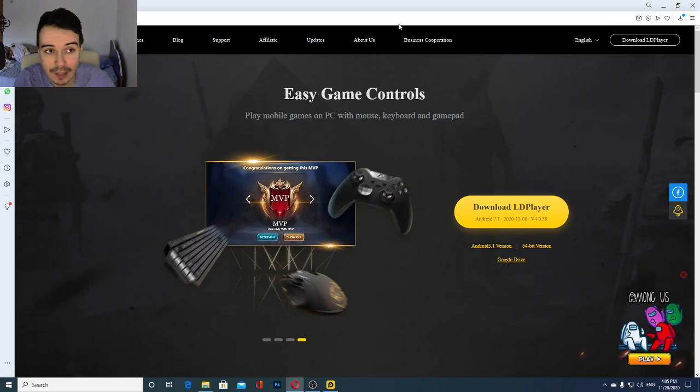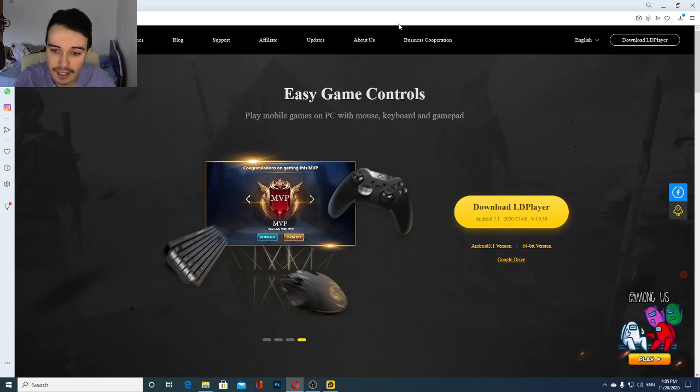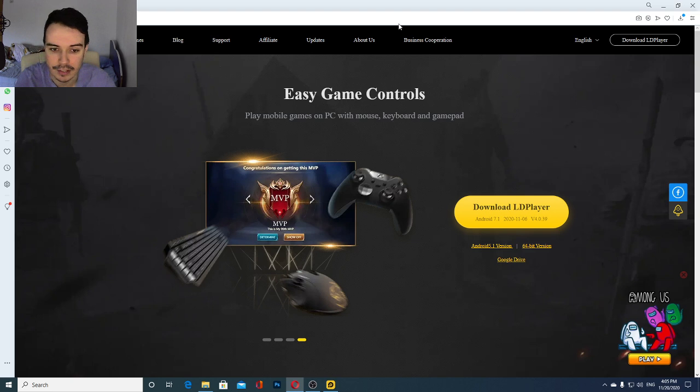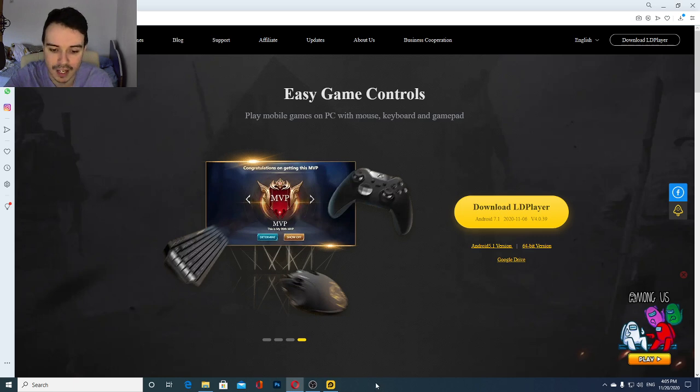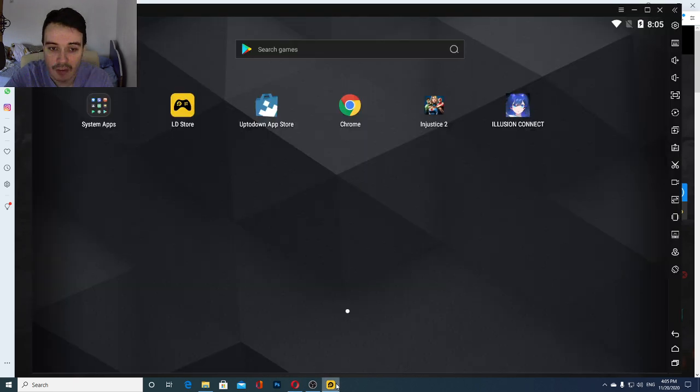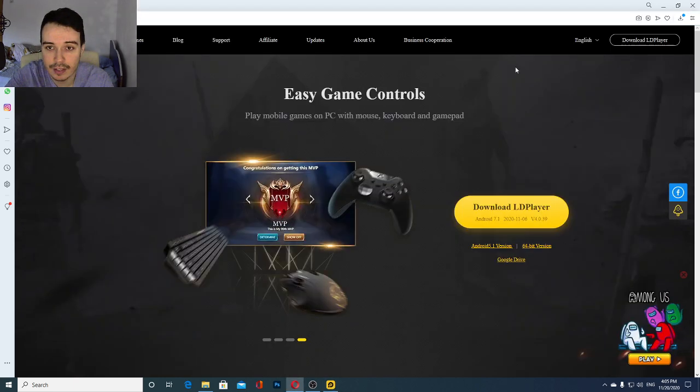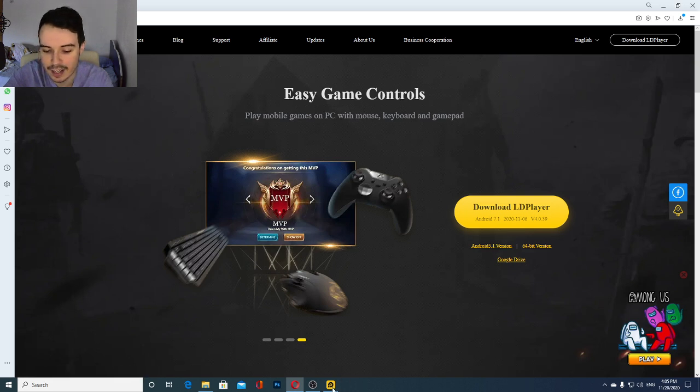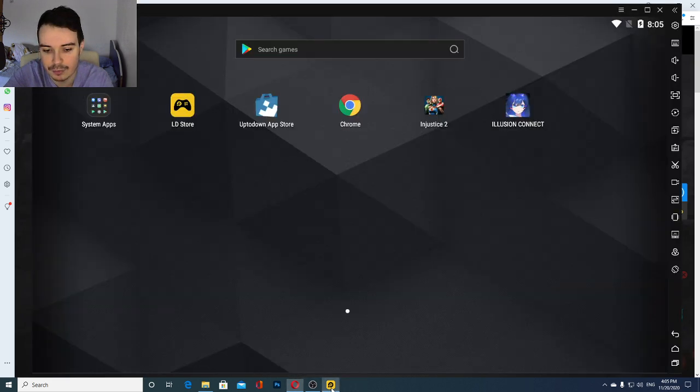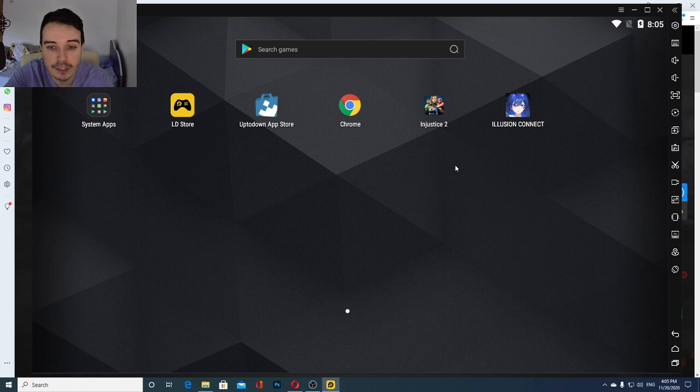You can download it from ldplayer.net for free and I'm going to put a link to it down in the description. By the way this is not a sponsored video in any way, it's just the app I'm using, might or might not work for you, I hope it does. After you install it, I'm not going to show the installation progress because it's straightforward, you just press next a few times. You're going to be greeted with this screen minus those two applications over here because those are installed of course.